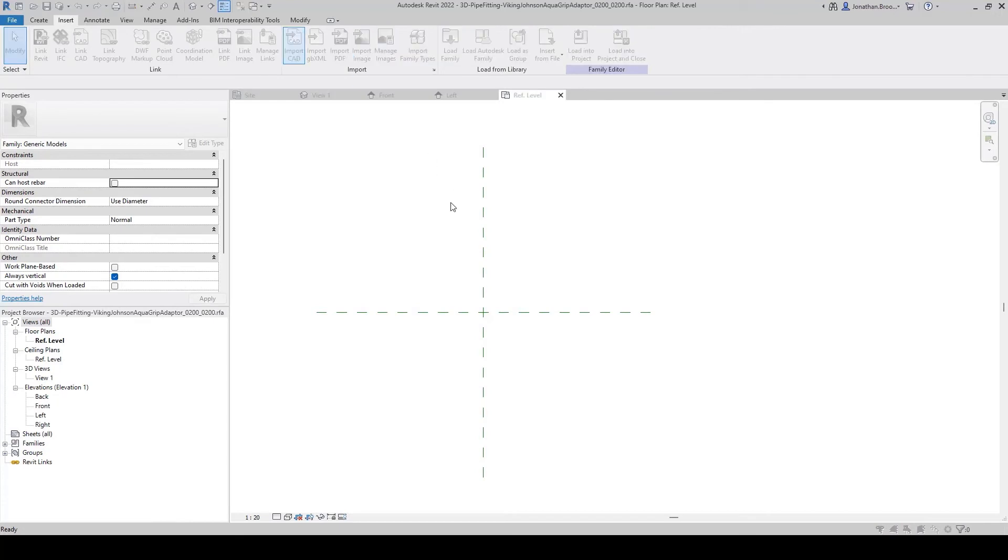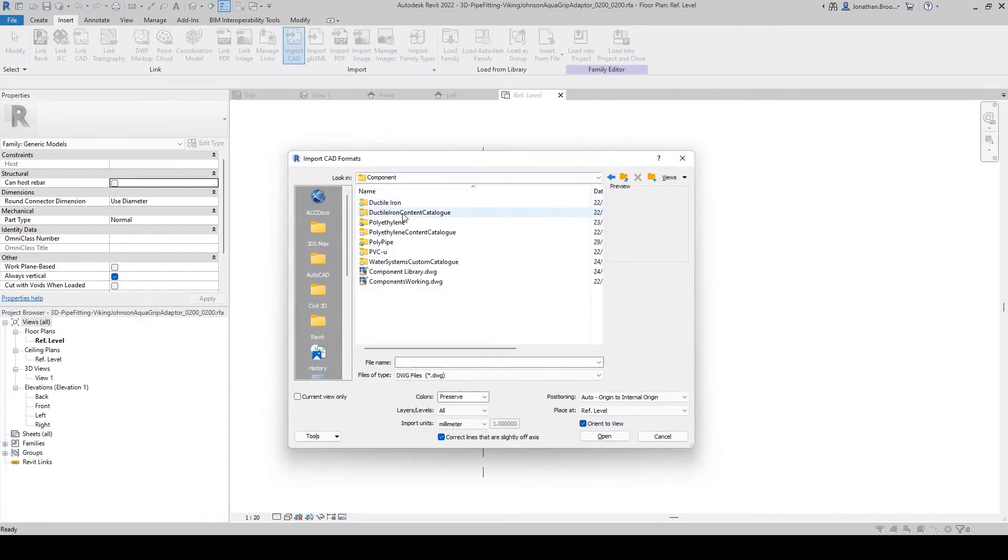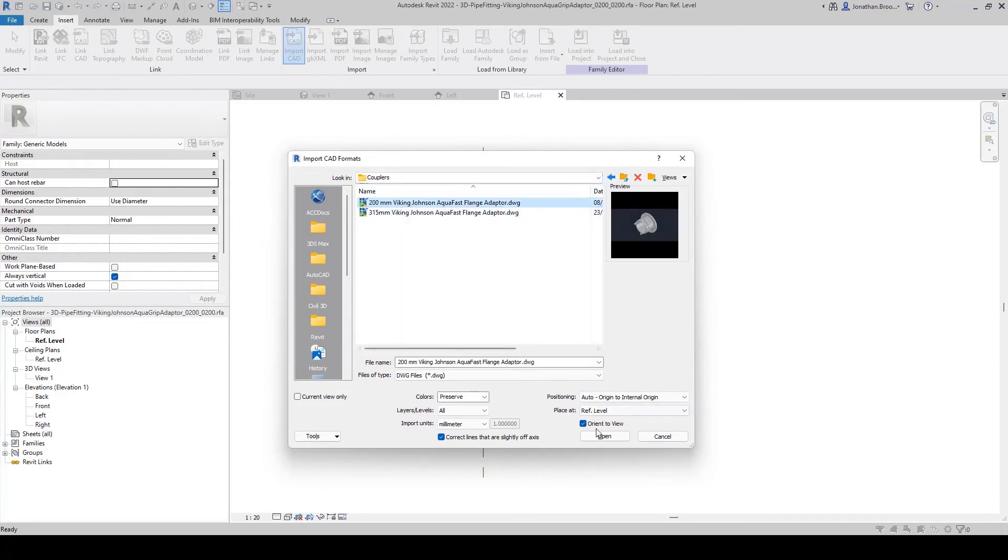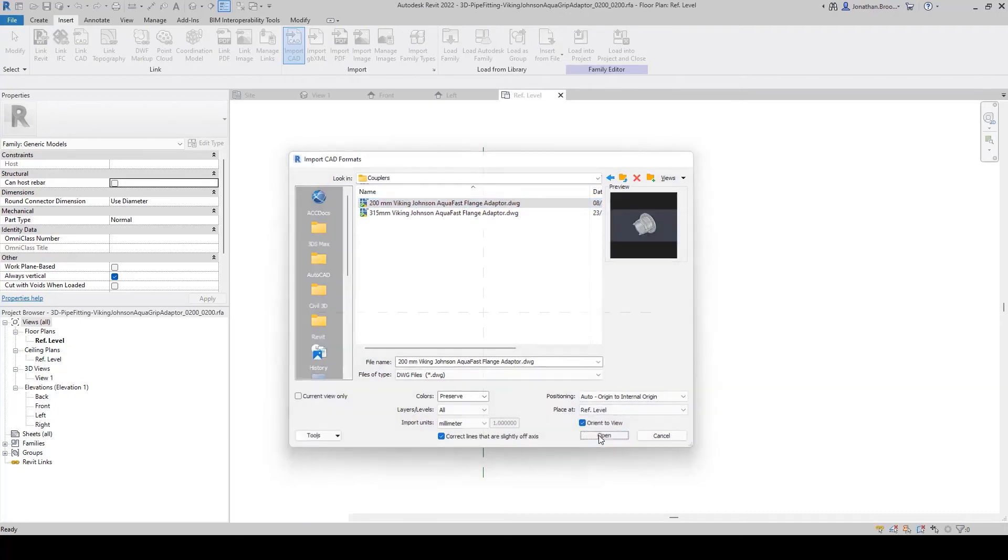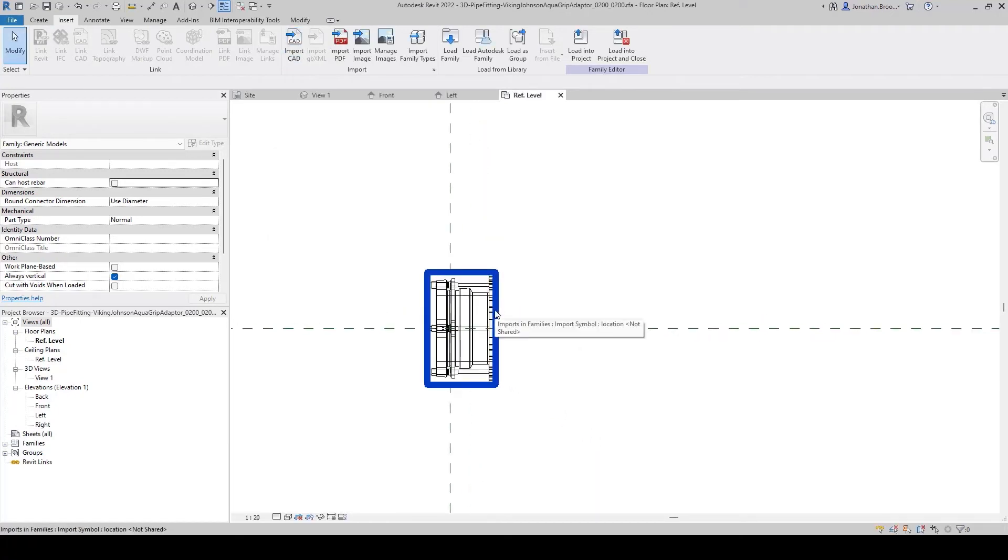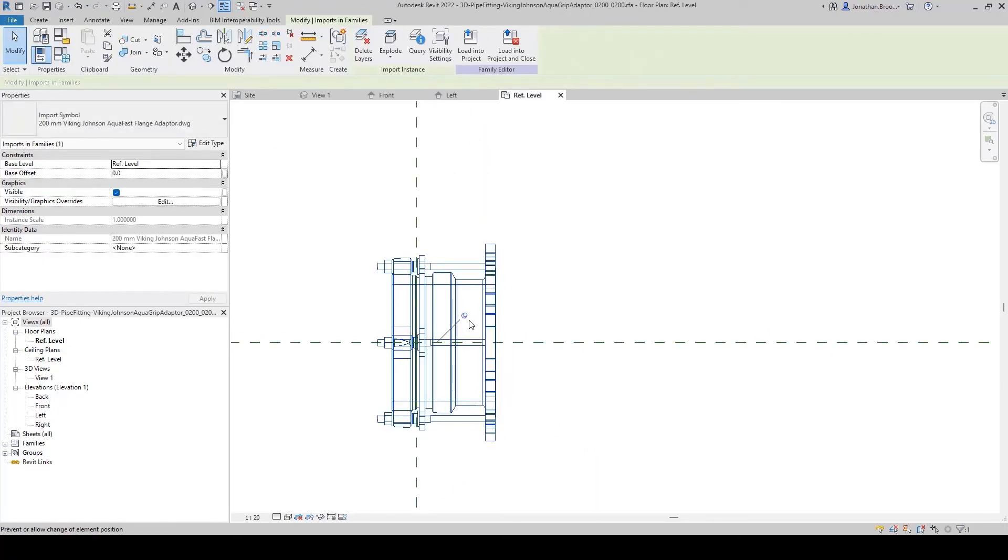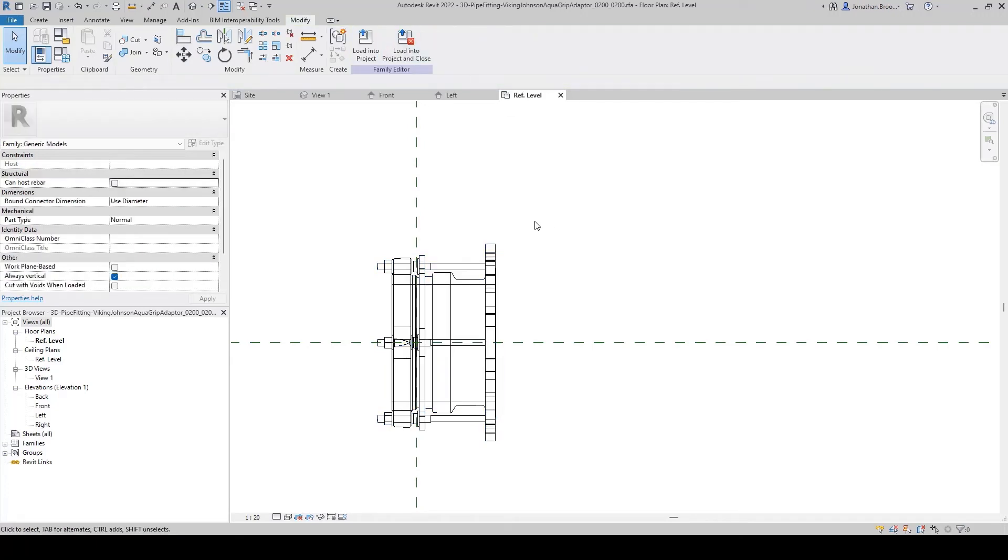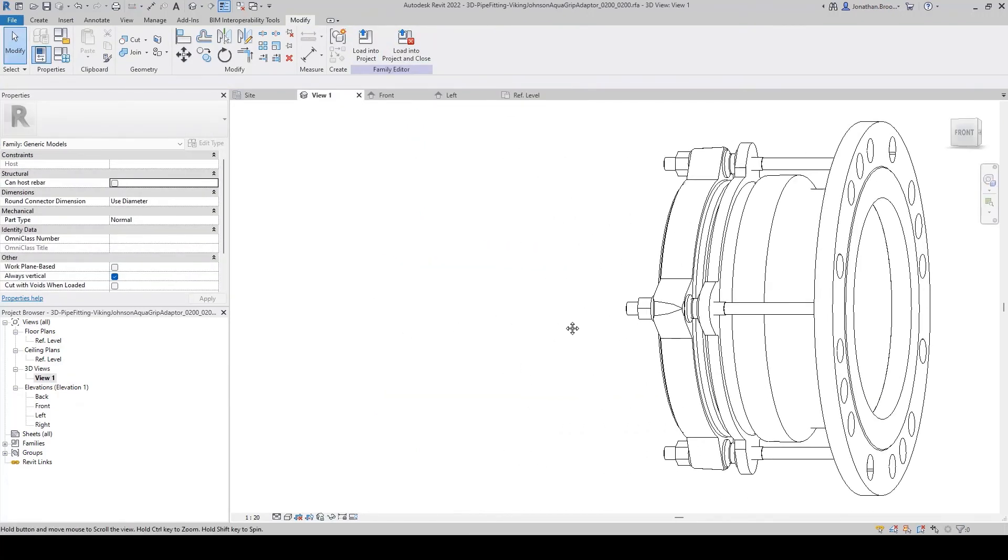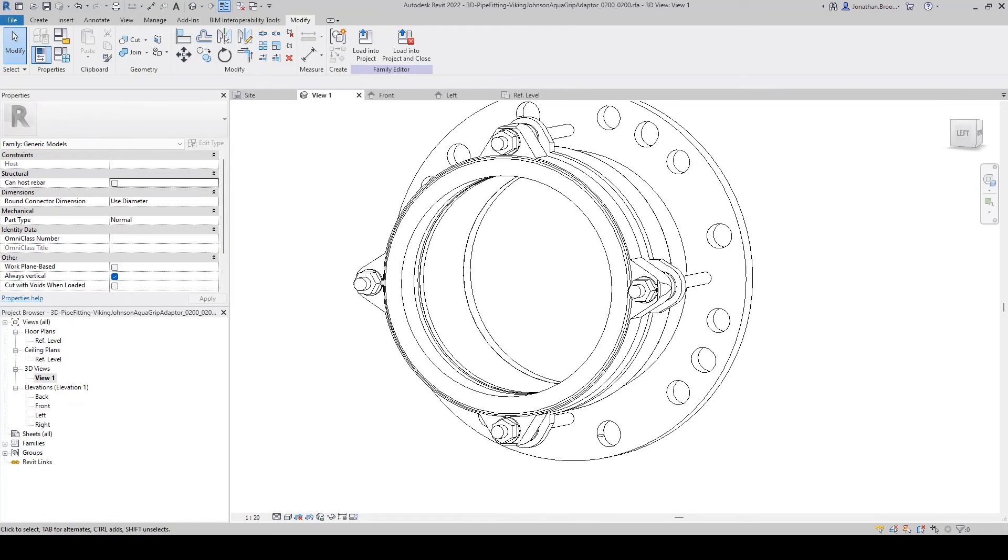By going to the Insert tab and using the Import CAD tool, we shall insert our DWG geometry. Once inside of the family, we can explode the DWG file to create a single freeform element, whereby we can add a materials parameter to the geometry.